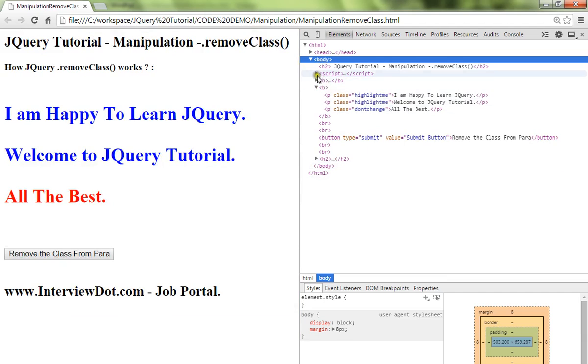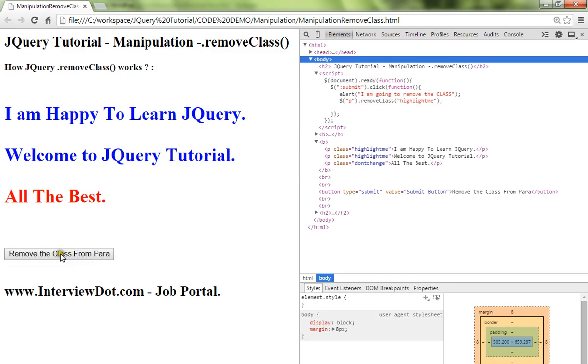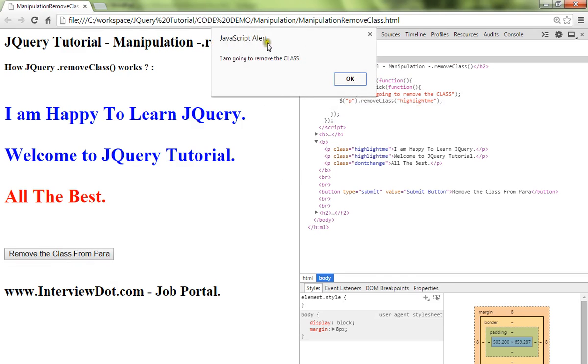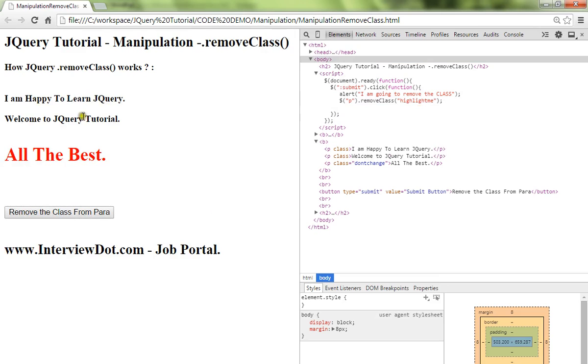Okay, now in the script, from the paragraph, remove this highlightme - that's what I've said. So when I click on this button, I'm going to create an alert. And I click OK, it's going to remove the class highlightme from the first two paragraphs.